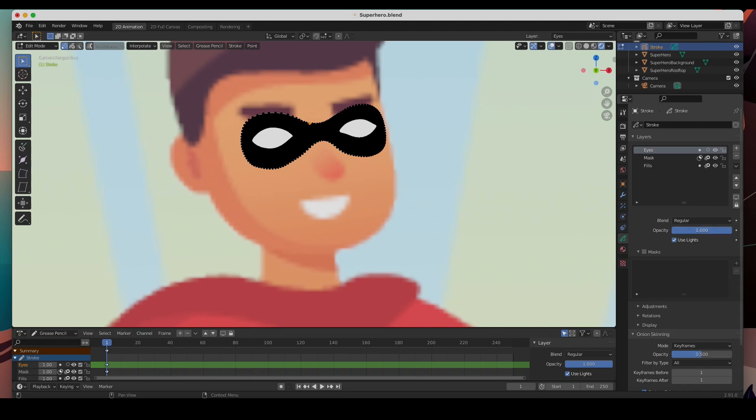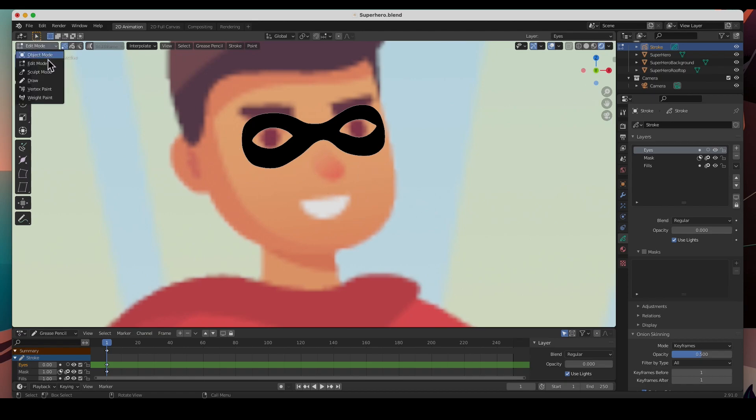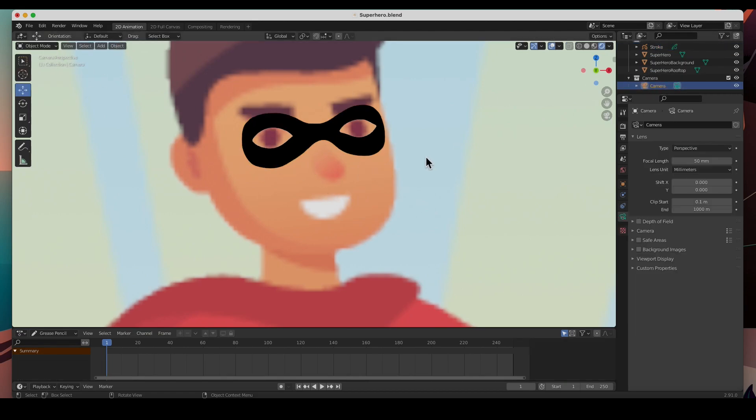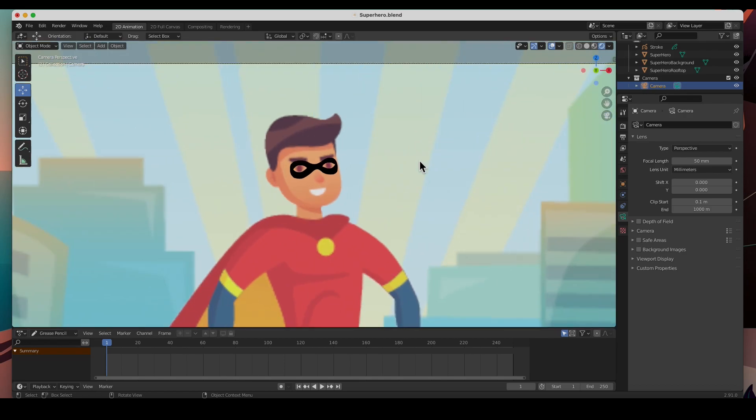We have to crank down the opacity, and there you have it, we've got the eyes. Go into object mode and just deselect it. And there you go, that's how you can work with masks. It's easy once you get to know it, and it opens up a whole new avenue of doing stuff.